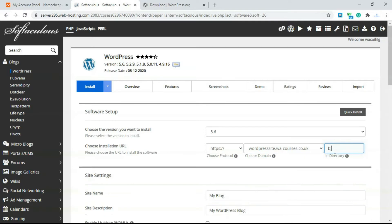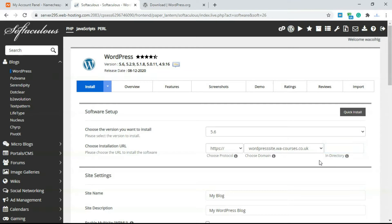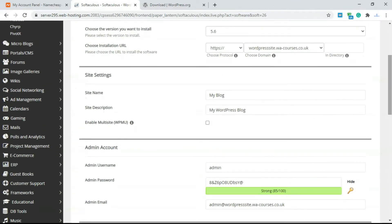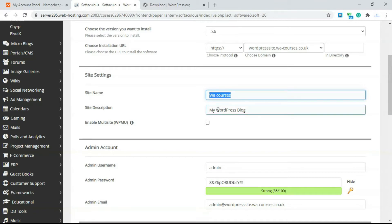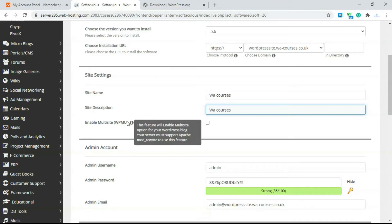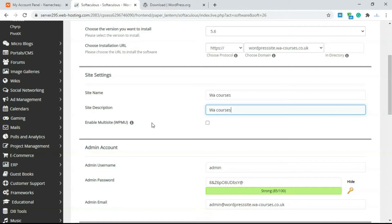If you type in 'blog' in the directory field, it's going to install WordPress at your domain slash blog. If you leave it blank, it installs on the main domain or subdomain itself. Next, you have to add in the site name — I'm just going to type in 'WA Courses' and copy and paste that into the site description. Then it's going to ask you if you want to enable multi-sites — just leave this unchecked.